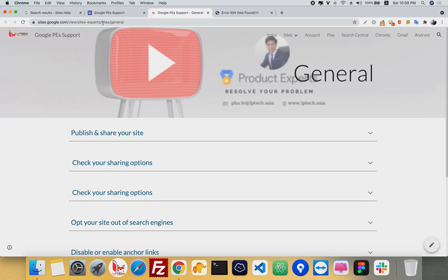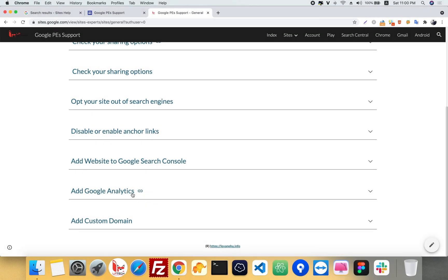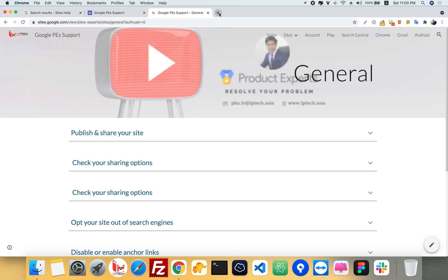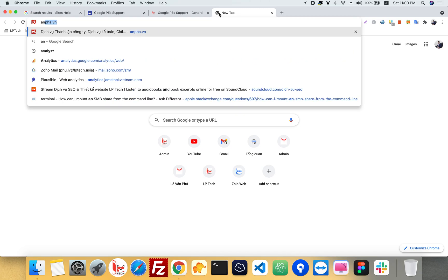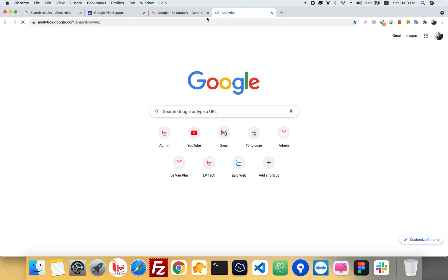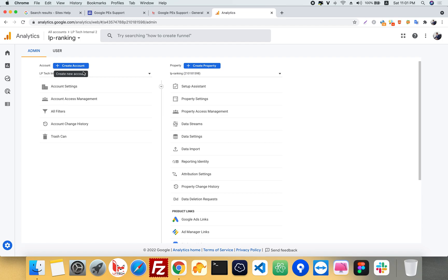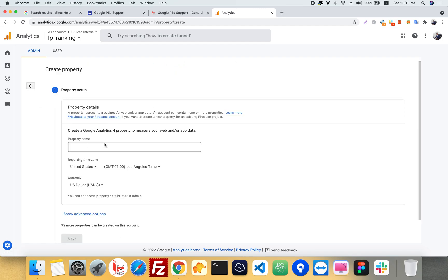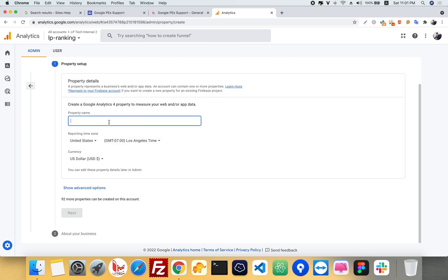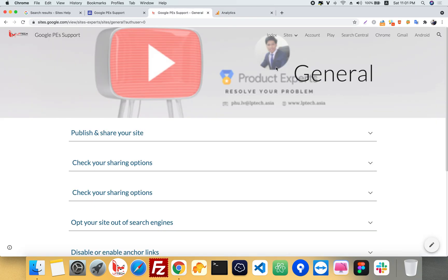Now I will talk about how to add your Google Site to Google Analytics. First, you need to open analytics.google.com. Then click on Admin and create a new property. Enter your website name — for example, my website the Shutter Page.